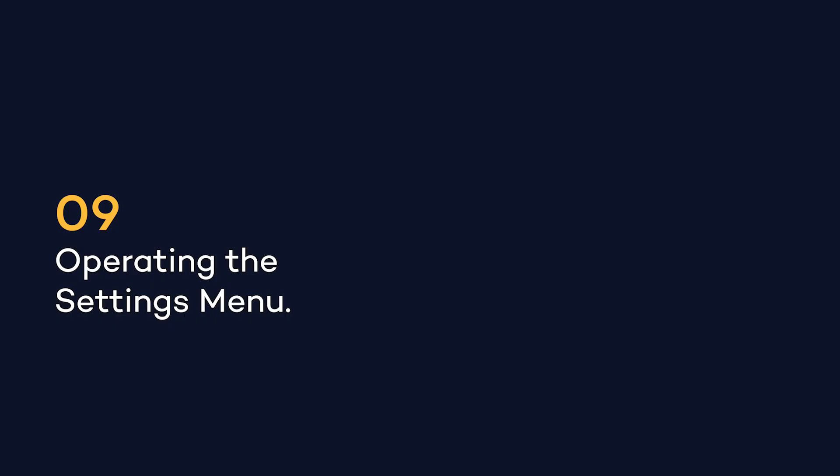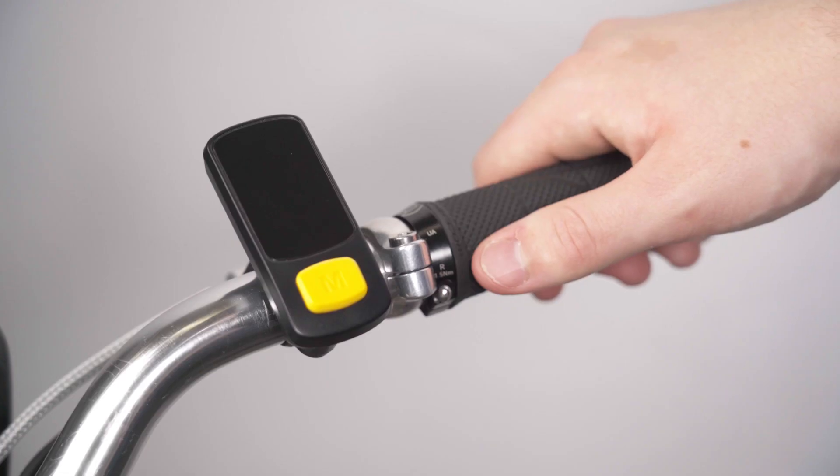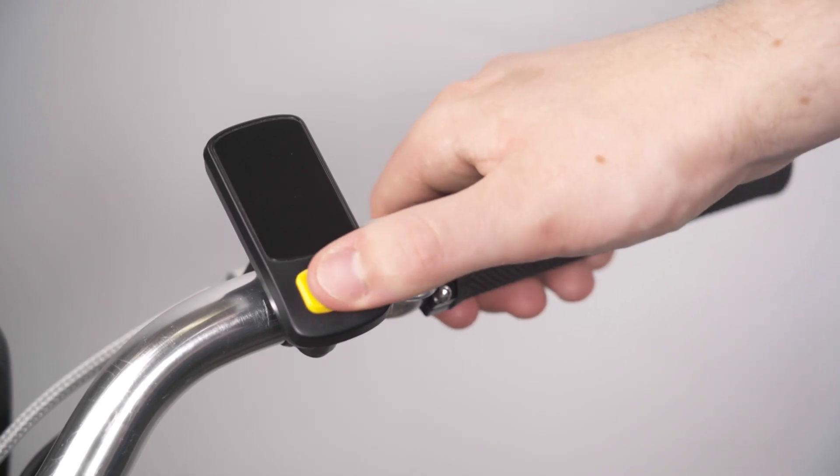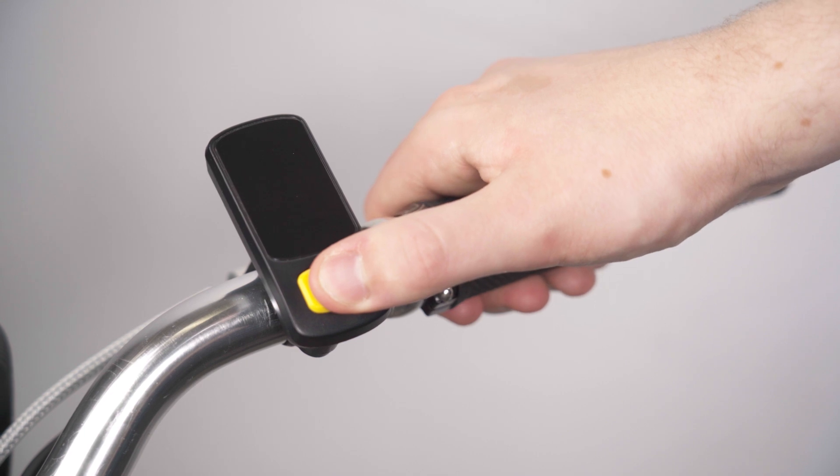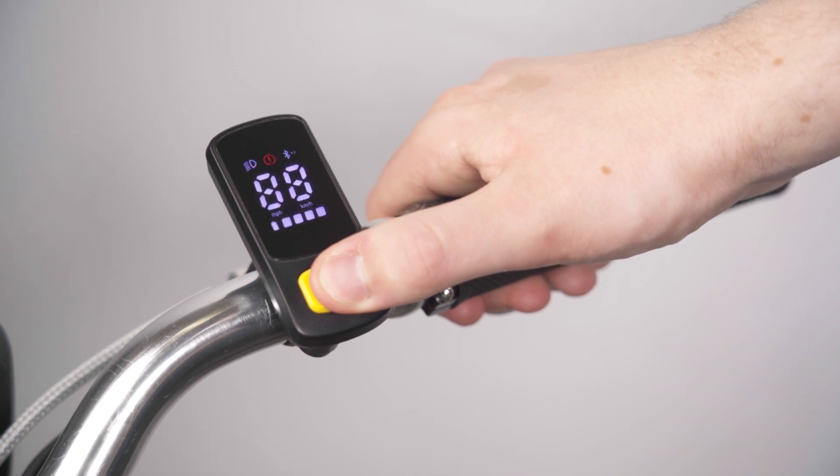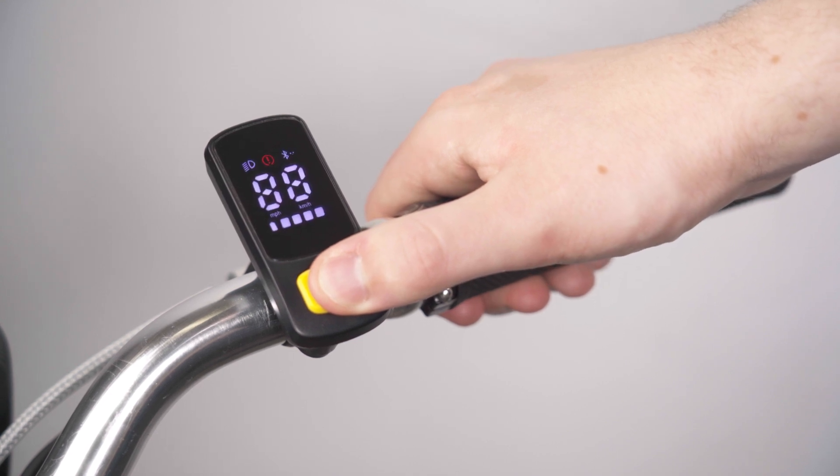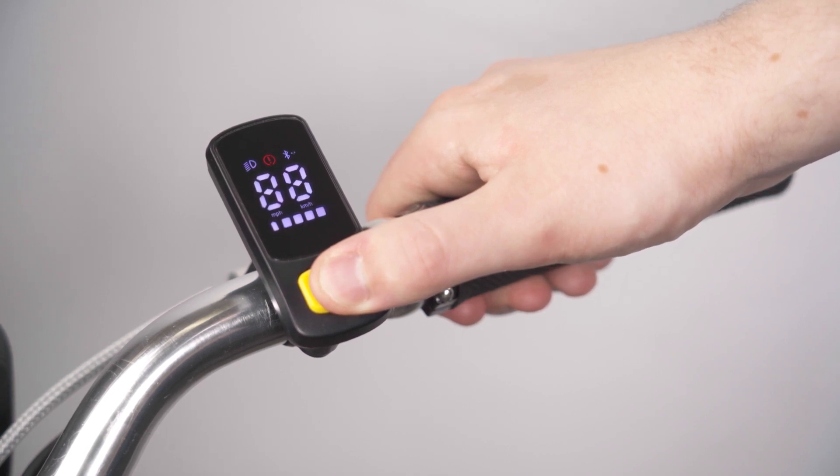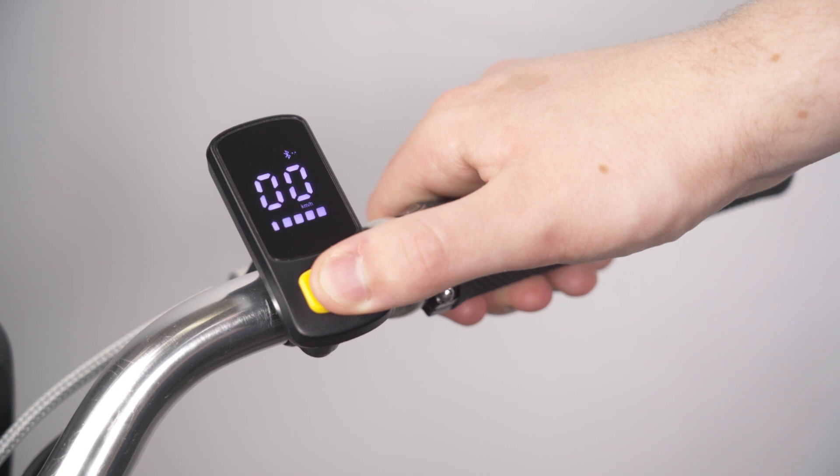In order to open the settings menu, you must start with the display turned off. Then, press and hold the M button for 6 seconds until it cycles through the first screen and onto the next one.